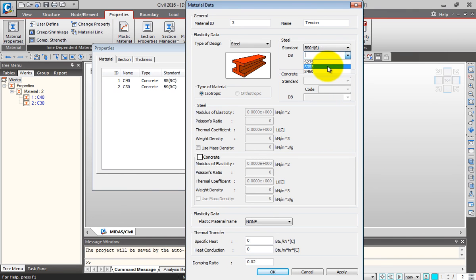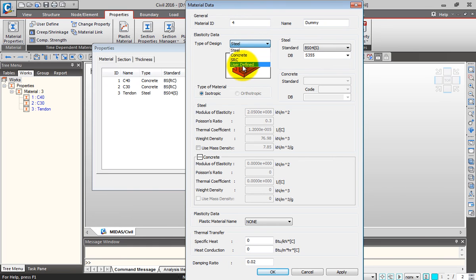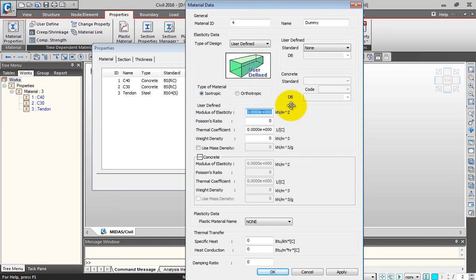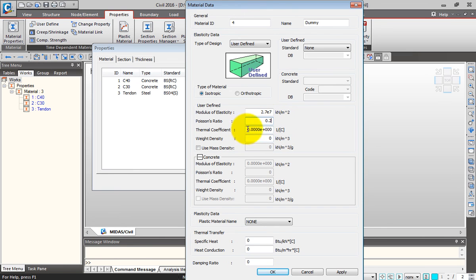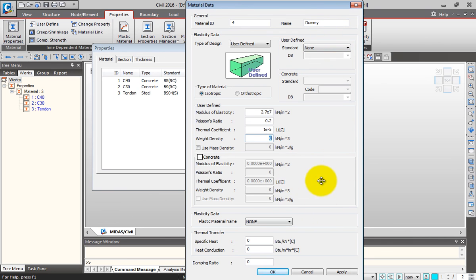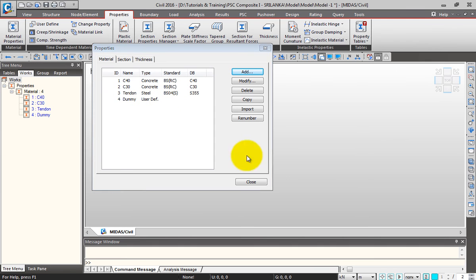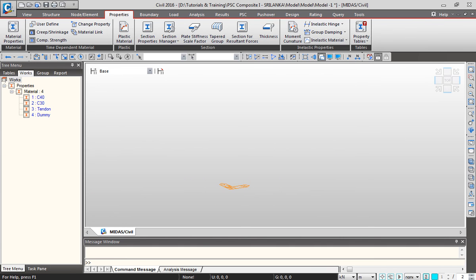Next I'll define the dummy material property. I'll type the name as Dummy and select User Defined. I'll change the modulus of elasticity to 2.7E7, Poisson's ratio to 0.2, thermal coefficient to 1E-5. Be careful with the units. Here I'll give the weight density as 0 because this is a dummy material property so the software will calculate the self-weight as 0. I'll click OK. These are my material properties. I'll close this.